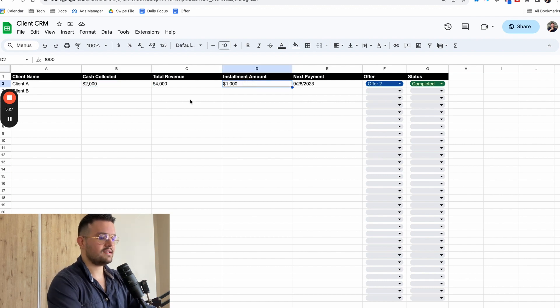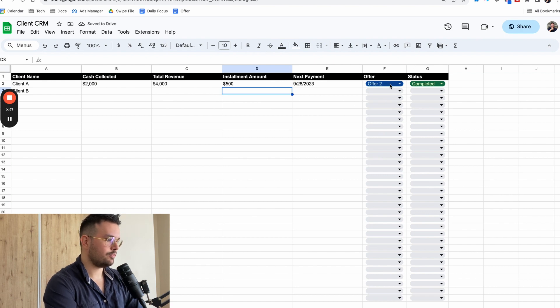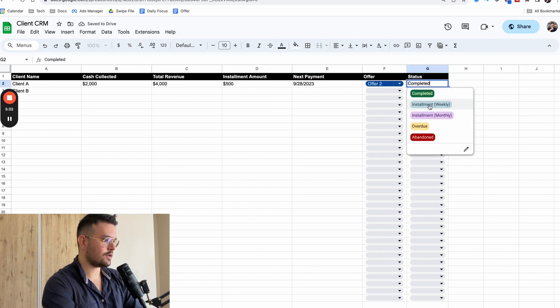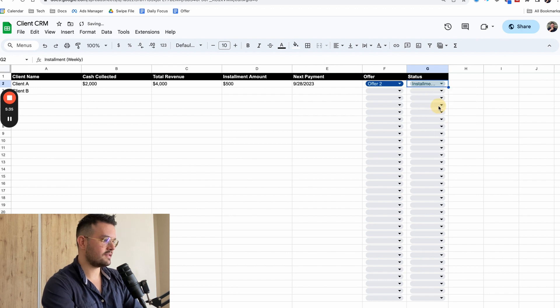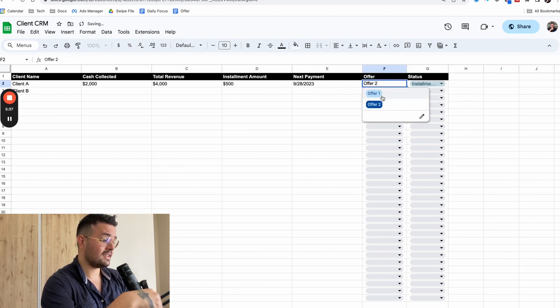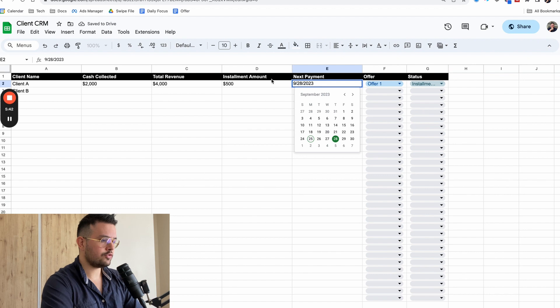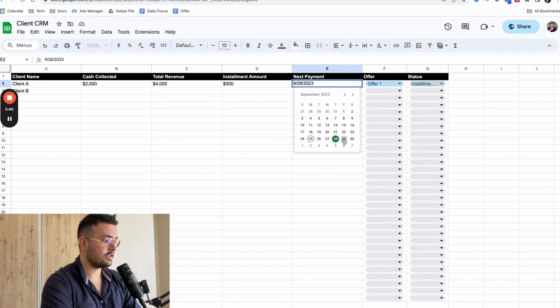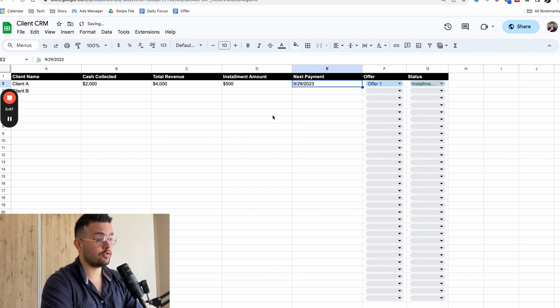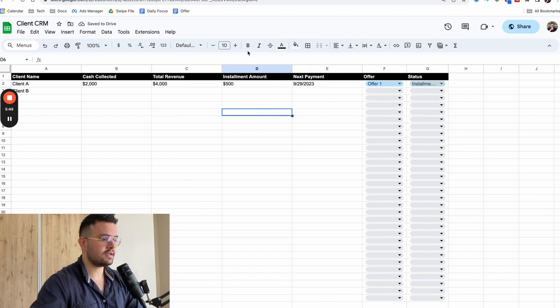So what you can say is installment amount, 500, then what you're going to put in here is status, installment, it could be weekly, it could be monthly, et cetera. In this case, we're going to put weekly. Let's say that you have a couple of offers. Let's say that you're using offer one. What you're going to do is simply keep track on the dates where the next payments are going to be done.